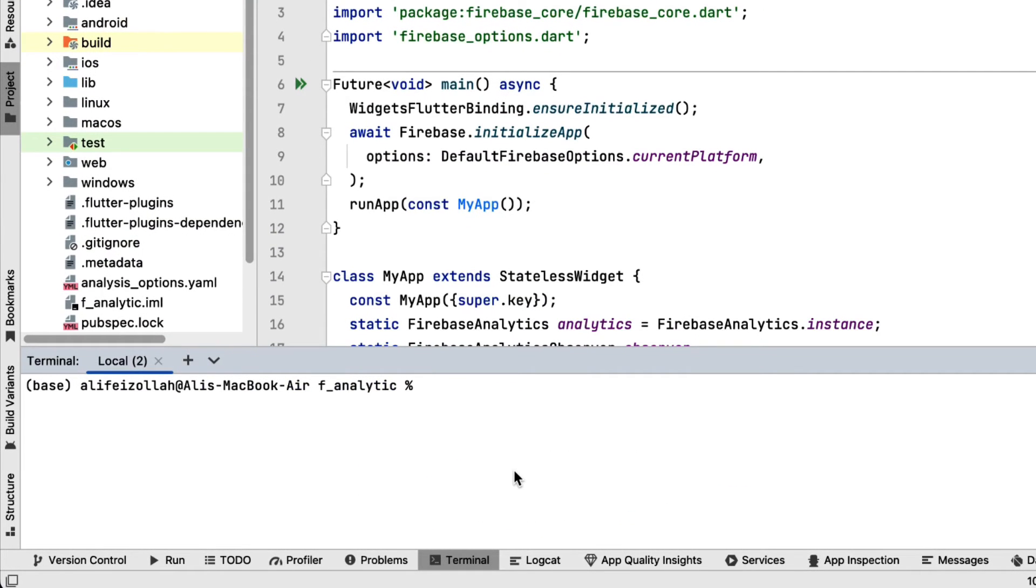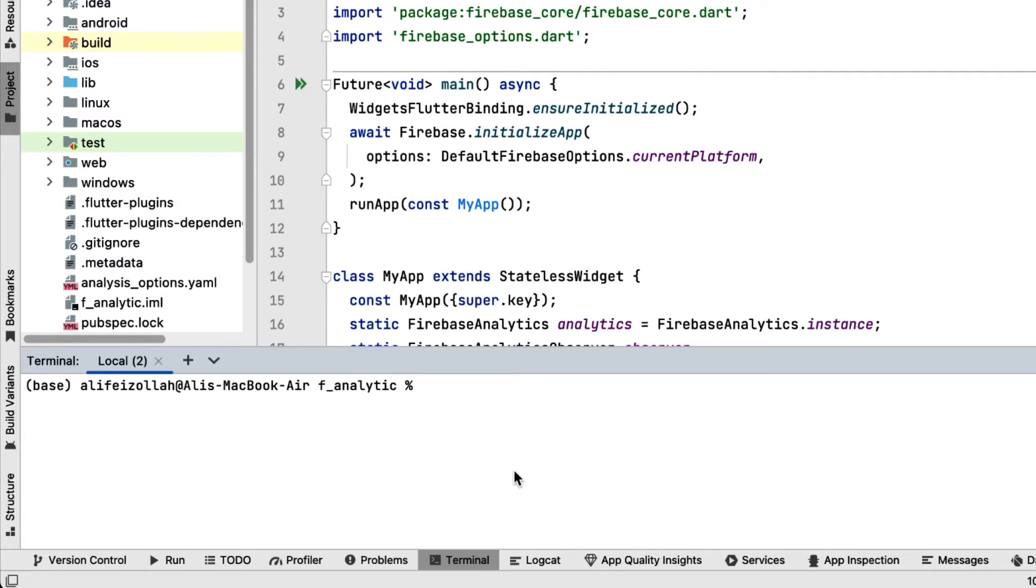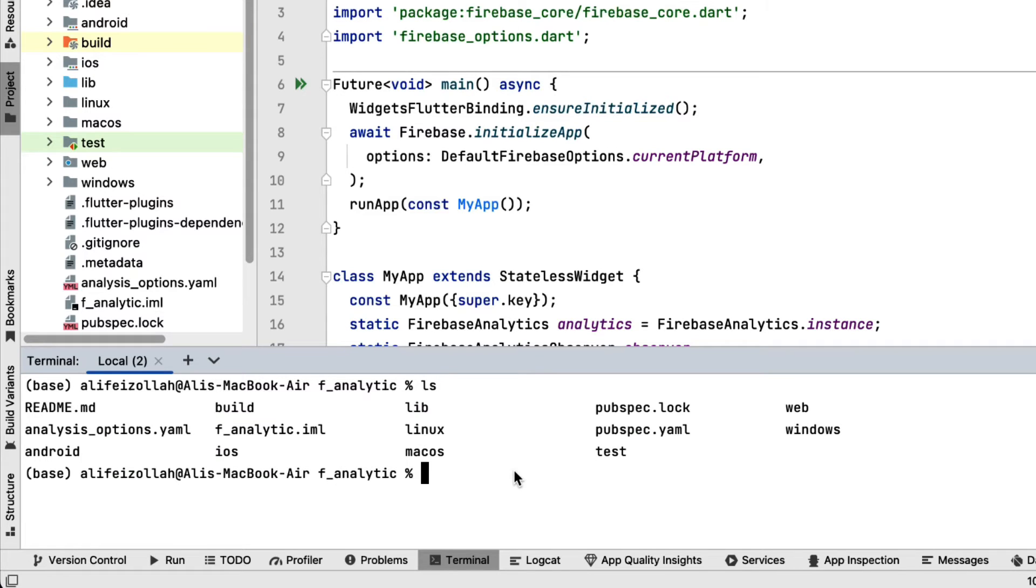To get the SHA-1 of your debug key, navigate to your Android directory of your project by typing cd android. By default, the terminal is open in your project's root folder. If we type ls, you can see the folders inside the root of your project and Android is one of them. So we are going to navigate to the Android folder.